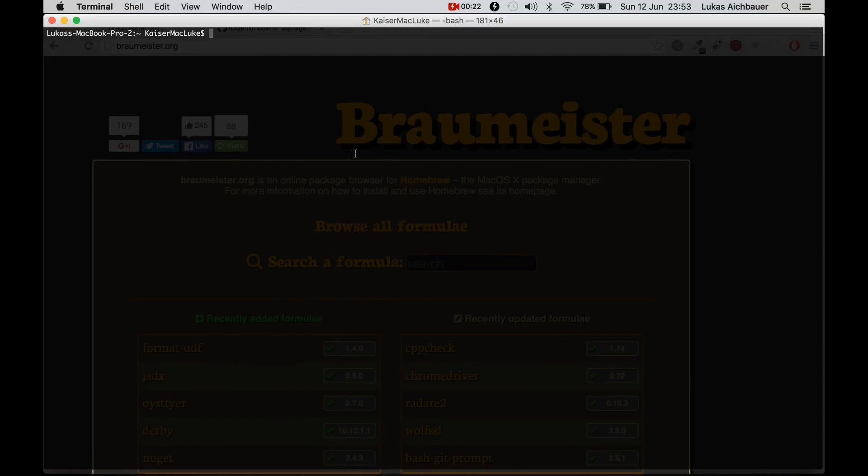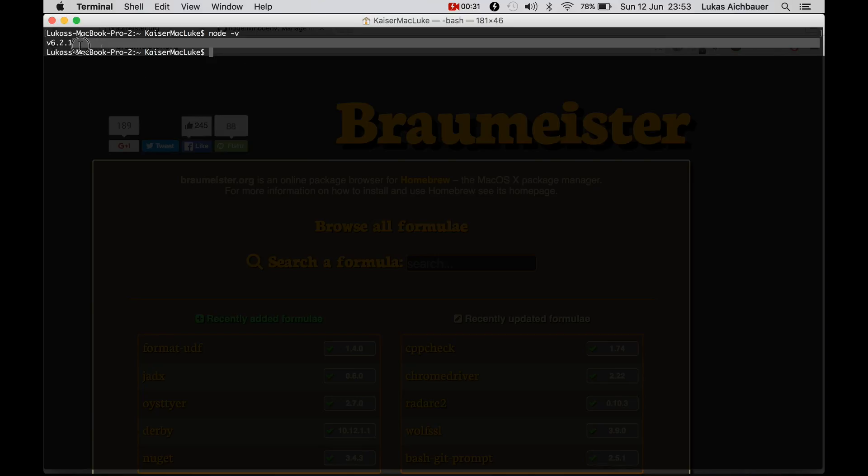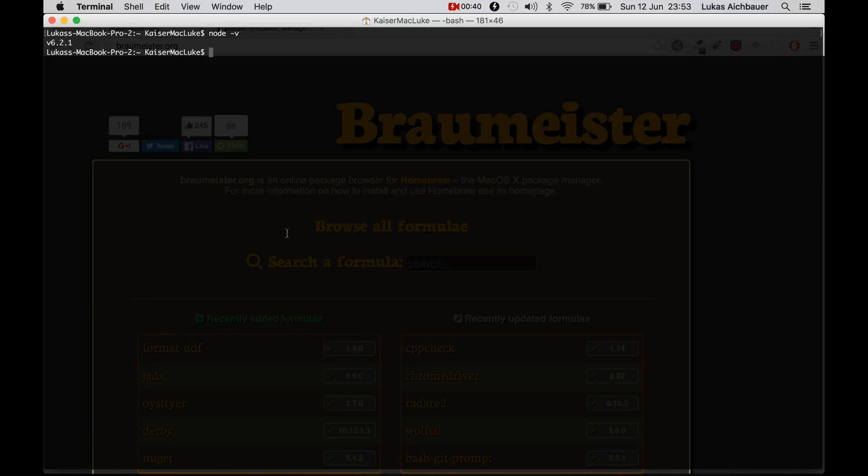First to show you, I have installed Node via Homebrew and if you install Node via Homebrew you get the latest version of Node which is version 6. But maybe we want to use version 4 or 5 for whatever reason.